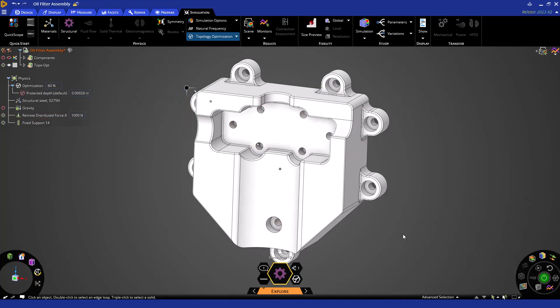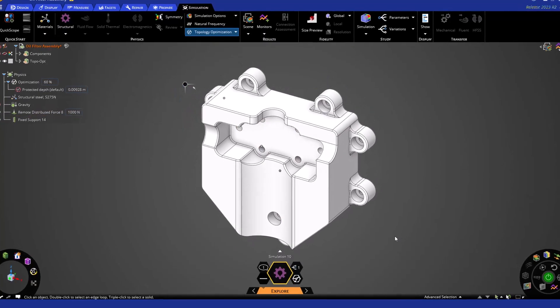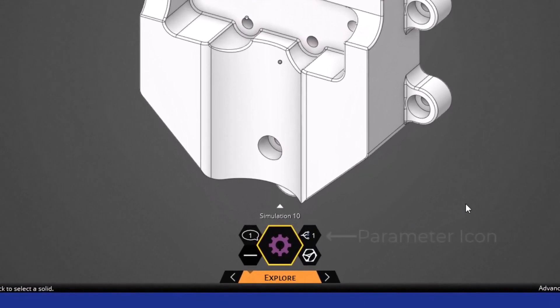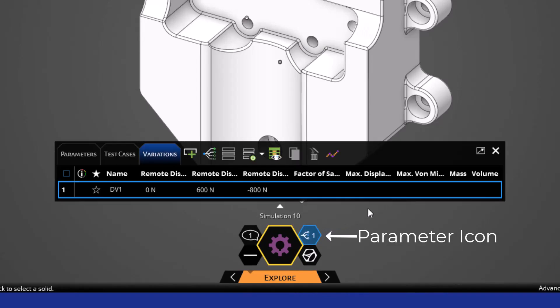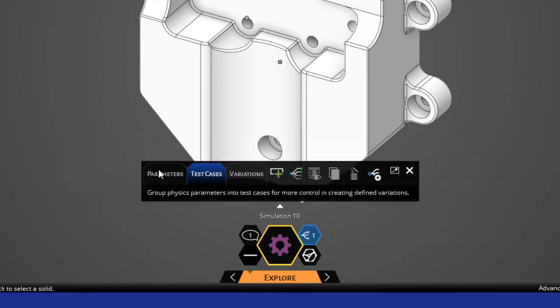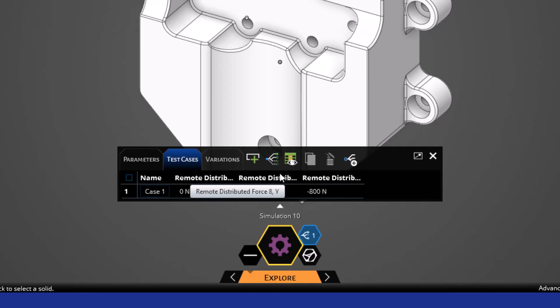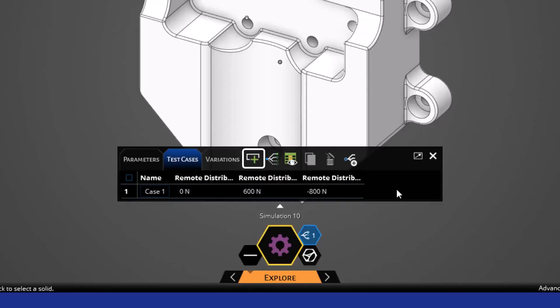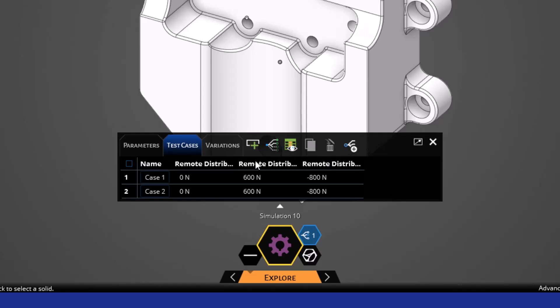Once we've done this, we can now see that our parameter icon shows 1, indicating that we have a parameter that we can modify. Let's click this icon and navigate to the test cases section, where we can define the various loading conditions or cases that this part will experience. As you can see, we can click this button with the green plus mark to create new load cases. It is important to fully detail each load case so that the solver can consider them all during the optimization.